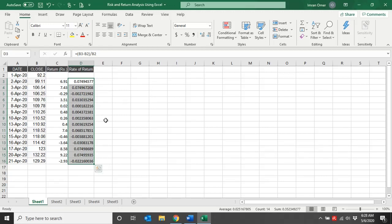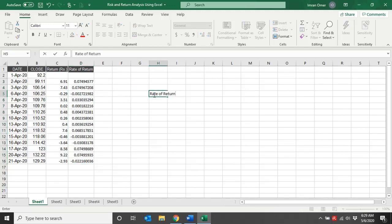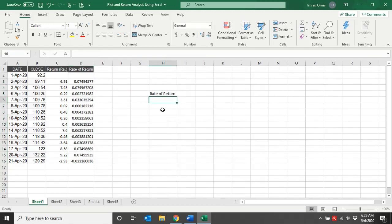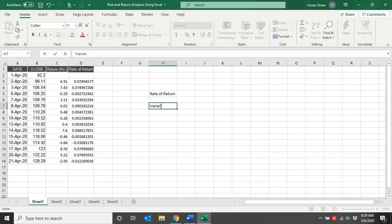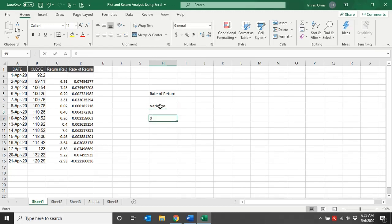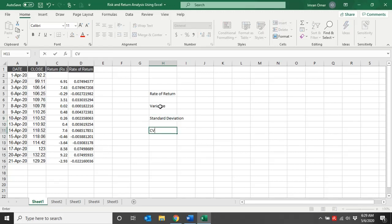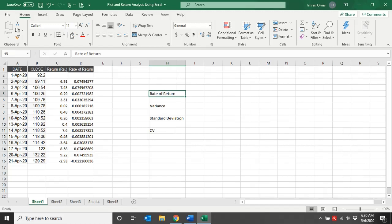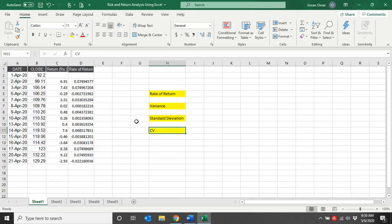So what we are trying to calculate: first, the average rate of return. Second, the variance of a single asset. Third, the standard deviation of a single asset. And last, the coefficient of variation (CV). In today's discussion we will calculate the rate of return, variance of a single asset, standard deviation of a single asset, and coefficient of variation of a single asset.